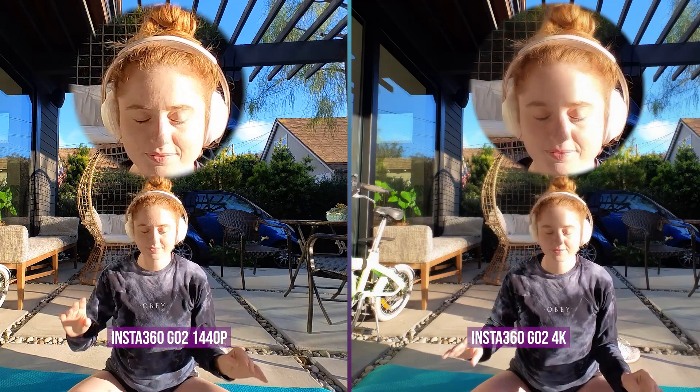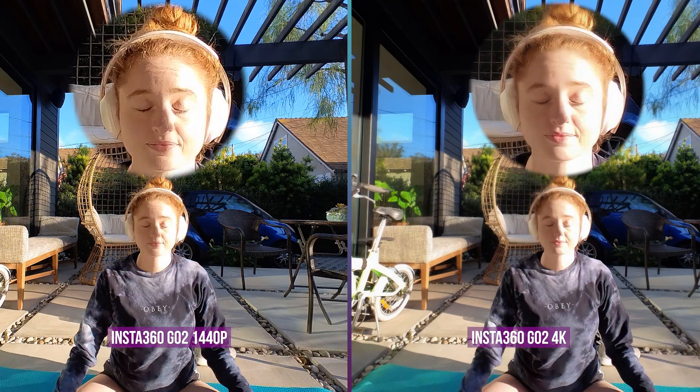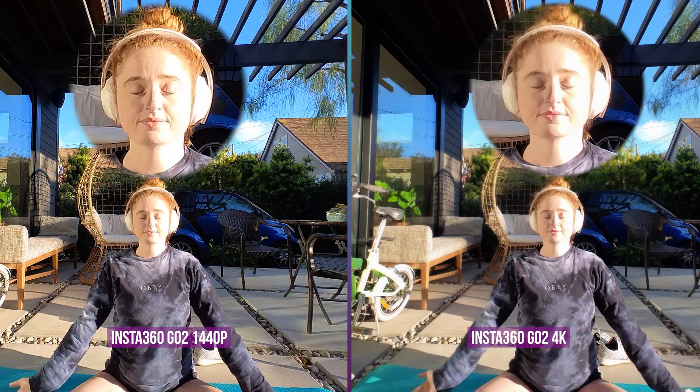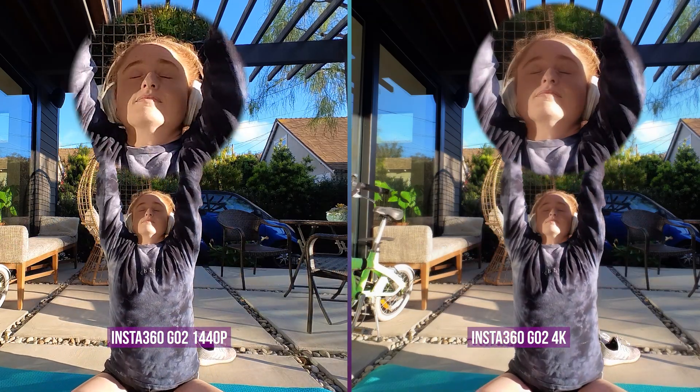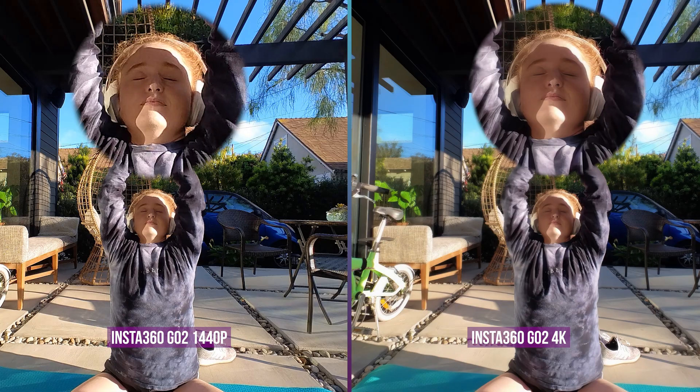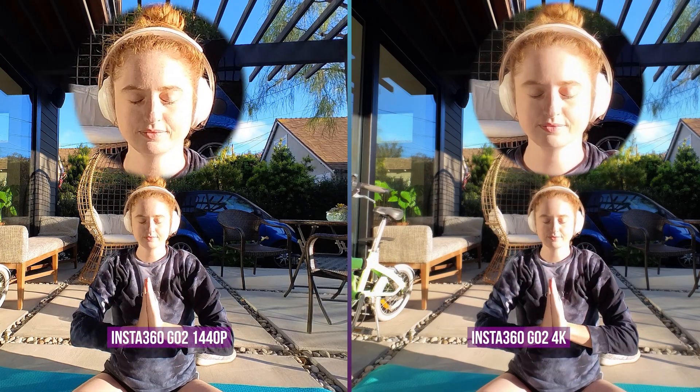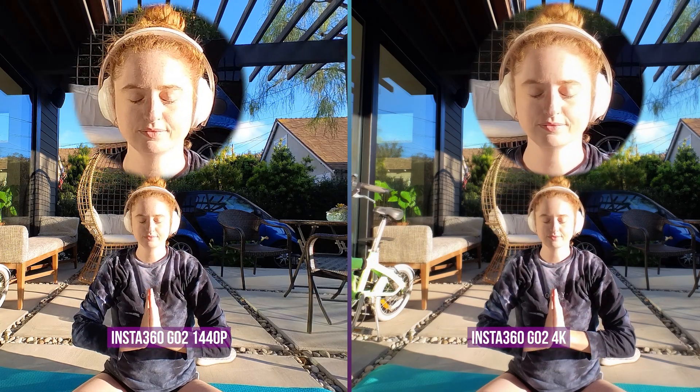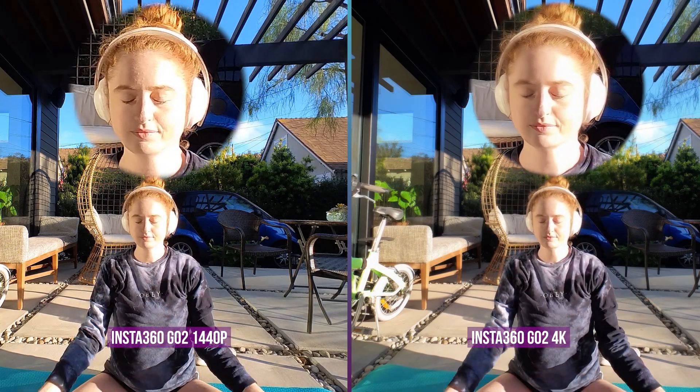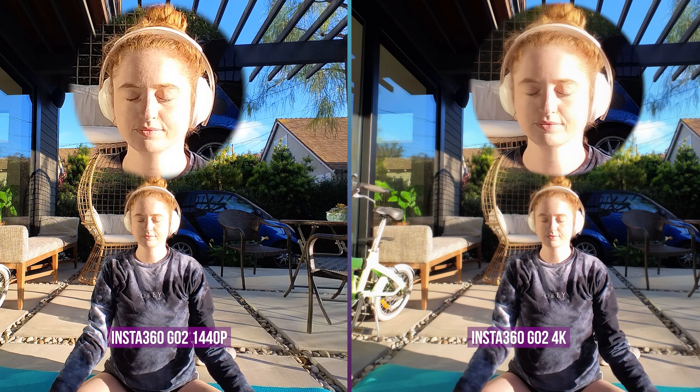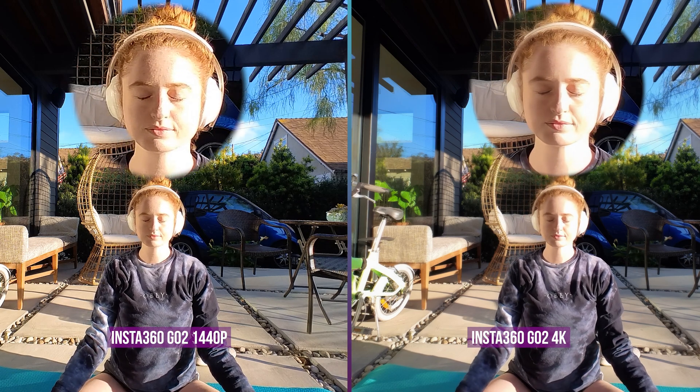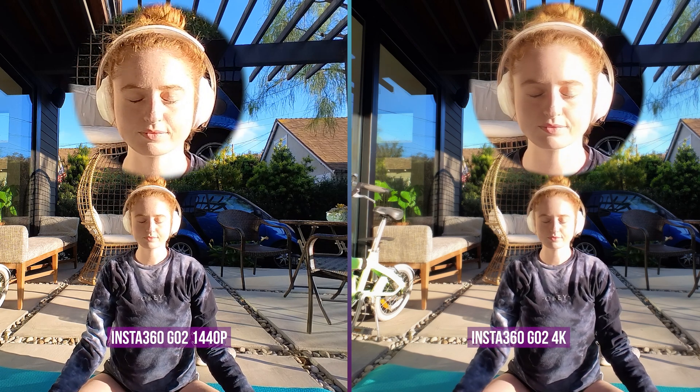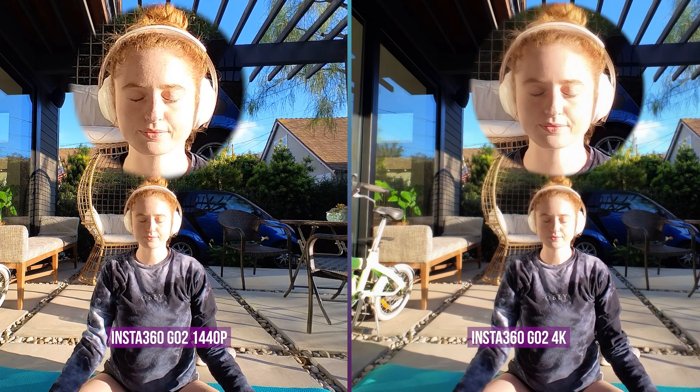On the left is Go 2 in 1440p and on the right is Go 2 in 4K. As you can see, what you are going to learn is going to increase your video quality dramatically, even on a mobile phone on social media. And we are going to use AI to help us.